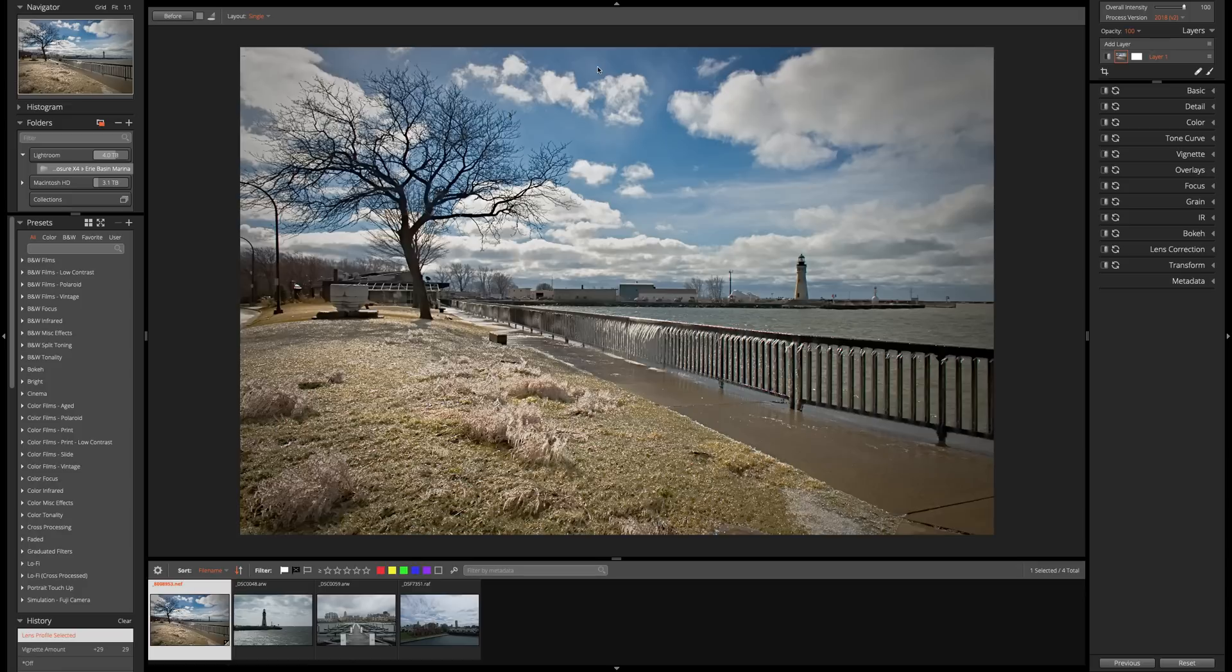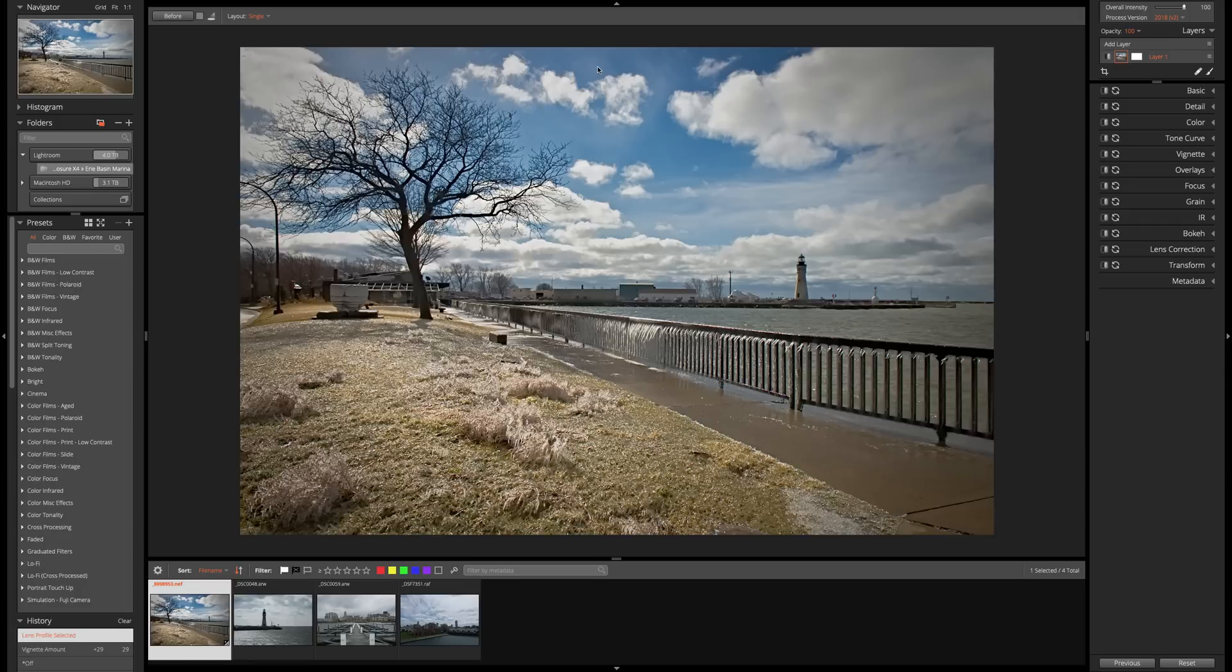Well, the cool thing about Exposure X4 is it doesn't use a catalog. And as I demonstrated in my last video, you could just navigate to wherever the images are on your system and you could start culling them, rating them, and processing them.